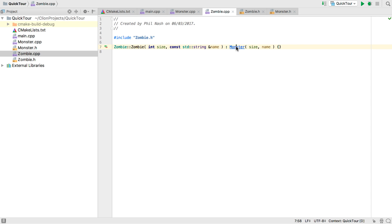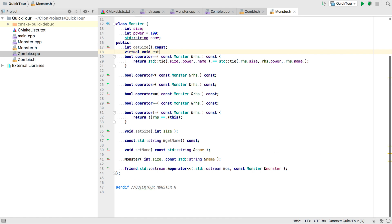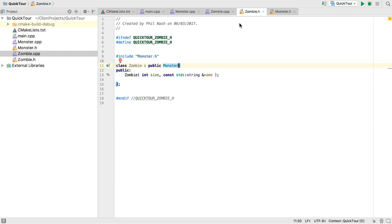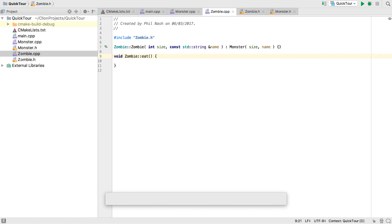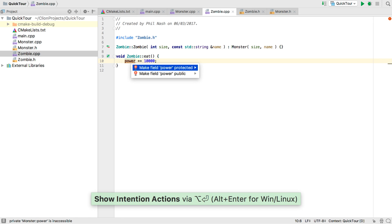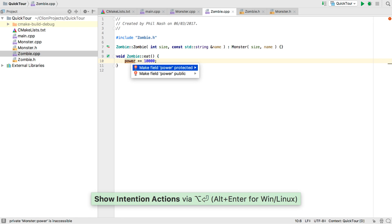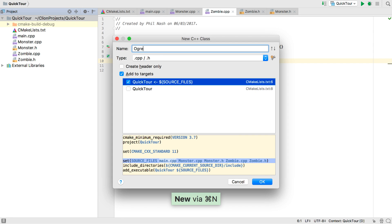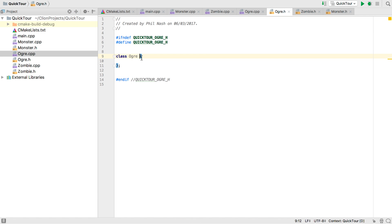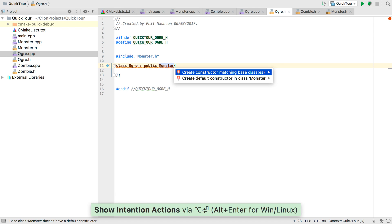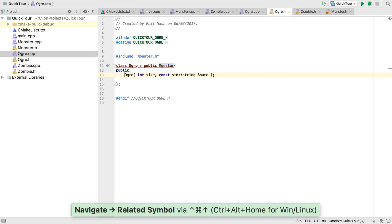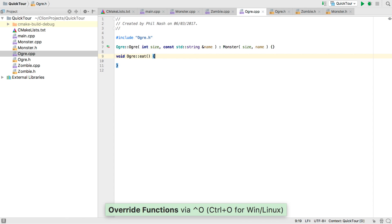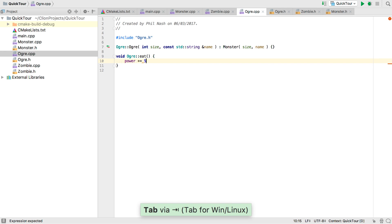So let's go back to monster and add a pure virtual. And in zombie we can implement that. Again by generating a stub. Now power is not accessible. So we can Alt Enter to fix that and make it protected in monster. Without leaving zombie. And to make it more interesting let's add an ogre too. Note how quickly we put together a whole derived class with forwarding constructor and implementing that virtual. Now we have a hierarchy.